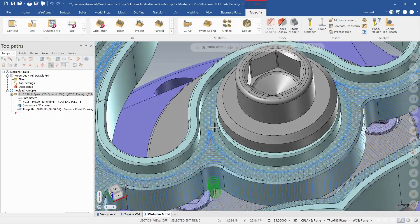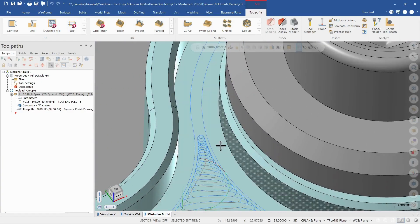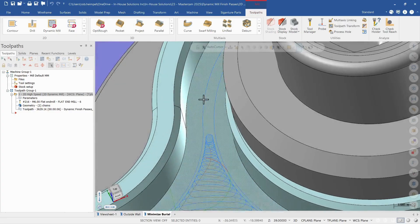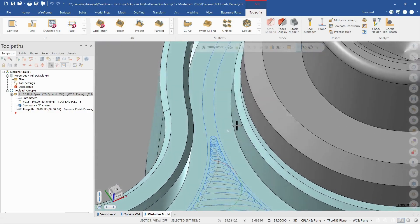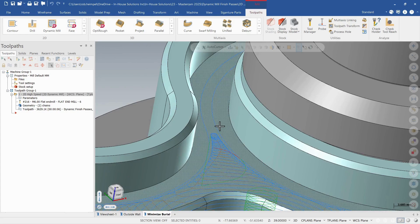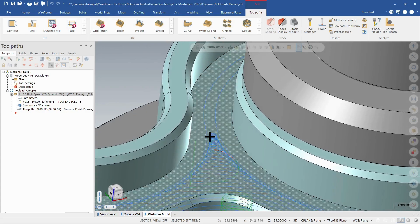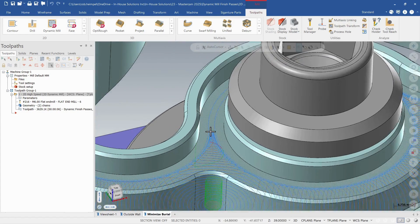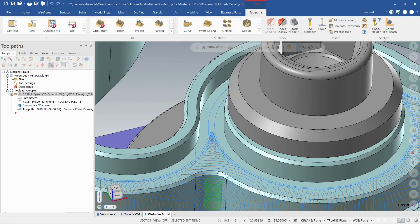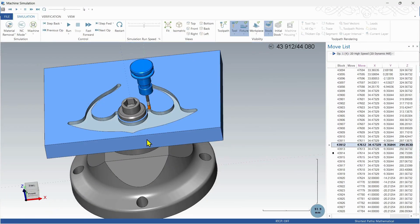There we go. So now I can see my finish pass motion on either side of this cut. But it's not doing that dynamic motion. So let's enter into a verify and see what will happen.